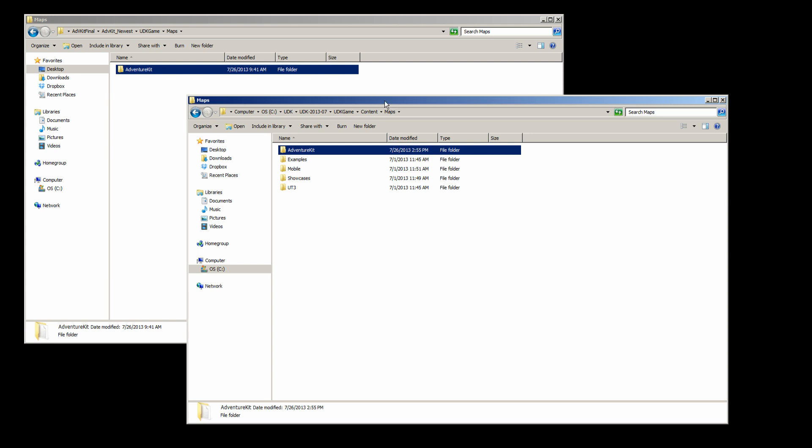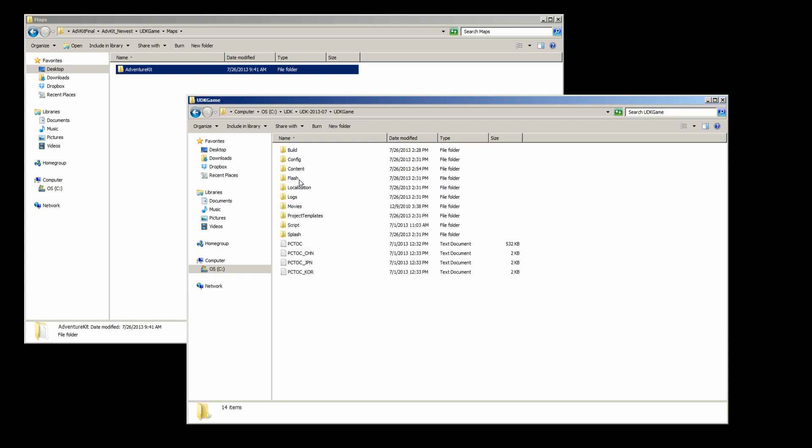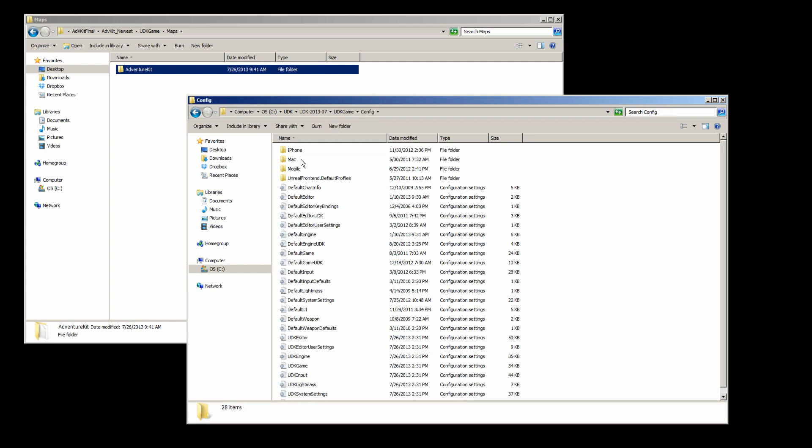Now once you have that done, we need to go back to the UDK game. Go into the config folder. We're going to find that default game engine.